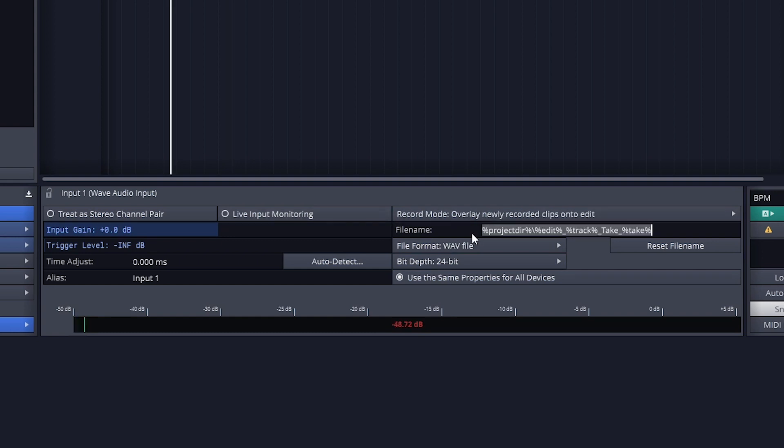Under this, we have controls for the filename of the clips that are recorded from the input. We don't really need to change this.